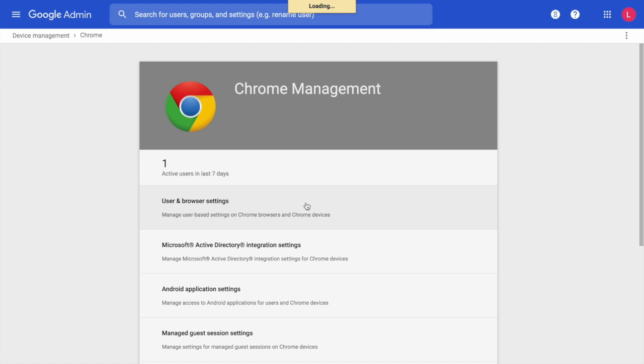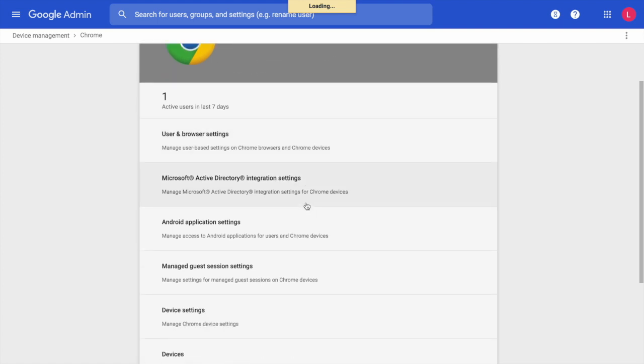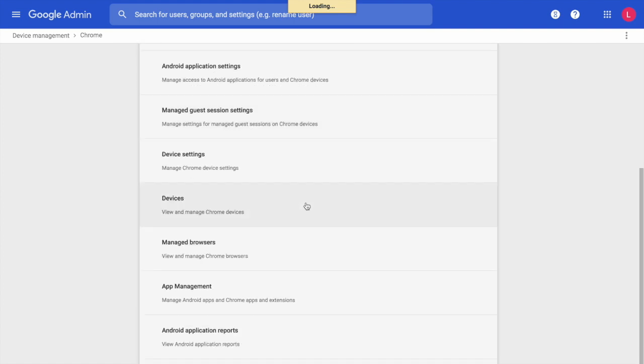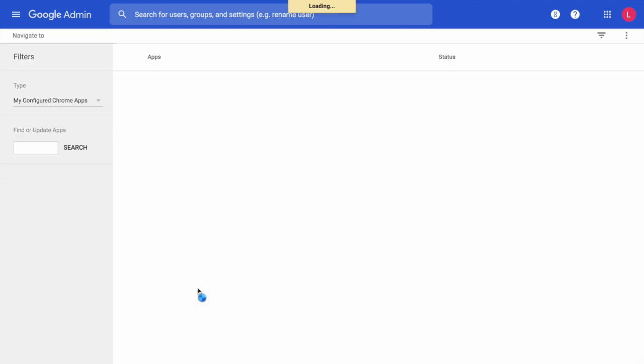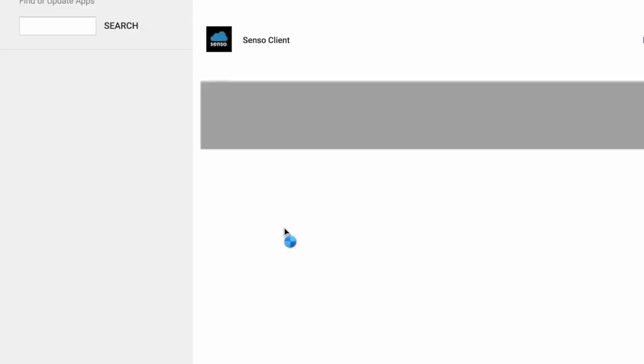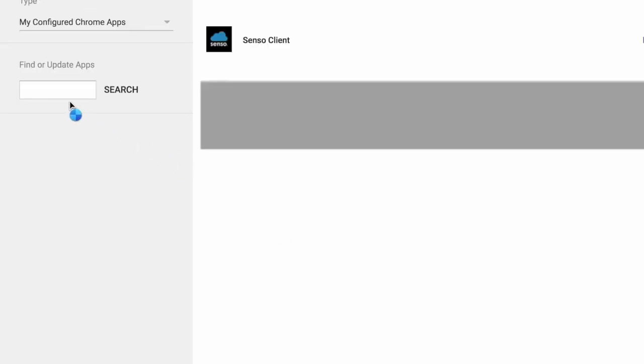Once we are within the App Management, you will want to select the organizational unit that we have been working within currently. Search for the Senso Client or find the Senso Client in the list of apps and click on the text Senso Client.